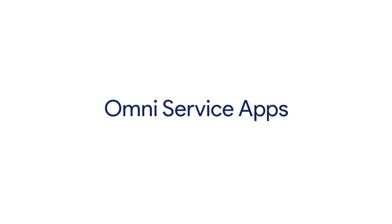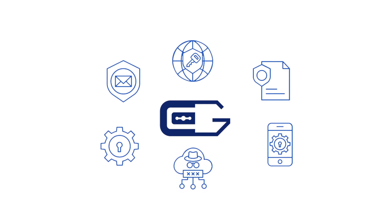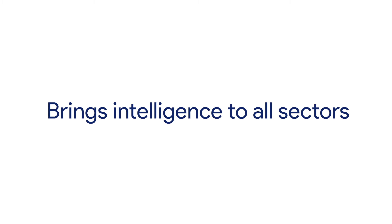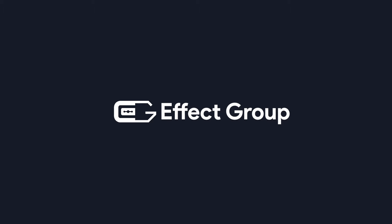Welcome to Effect Group, an intelligent service that provides data to all sectors. In this tutorial we want to give you a sample of our service and show you how to use the business search feature.